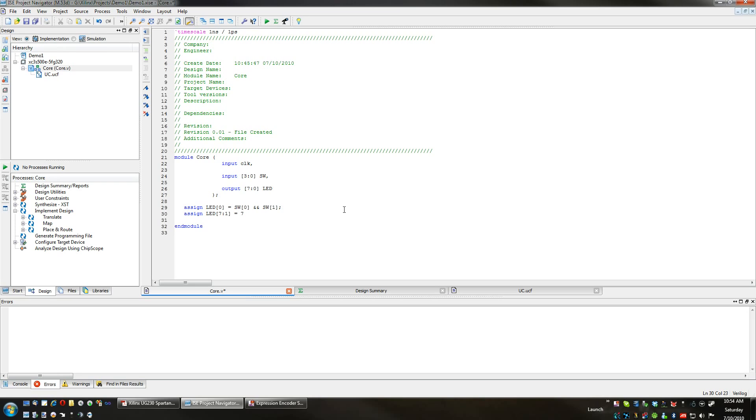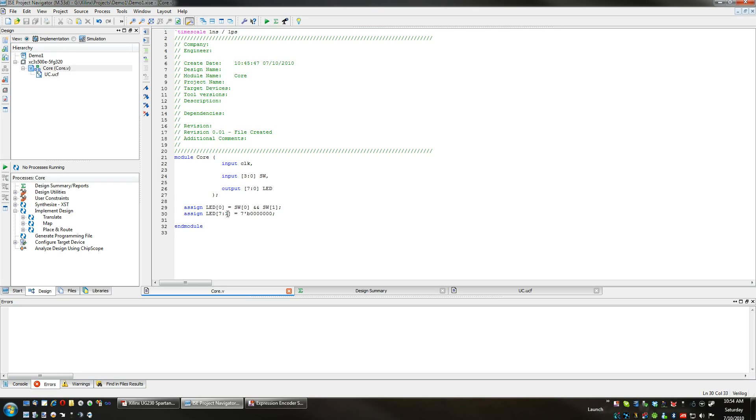An apostrophe, then a B specifying that the following is a binary value, one, two, three, four. So I have created a binary value of seven digits with all zeros. Seven through one will be always not lit, and zero will be the result of the AND gate.